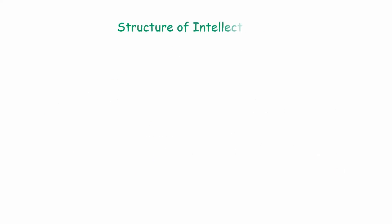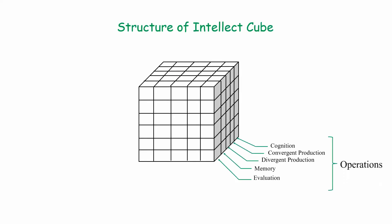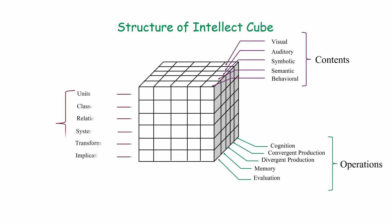Therefore, representing these dimensions in a 3D model forms the Structure of Intellect cube. Each axis of the cube represents one of these dimensions: five types of operations, five types of contents, and six types of products. That means 5 times 5 times 6, or 150 possible combinations of intellectual abilities.